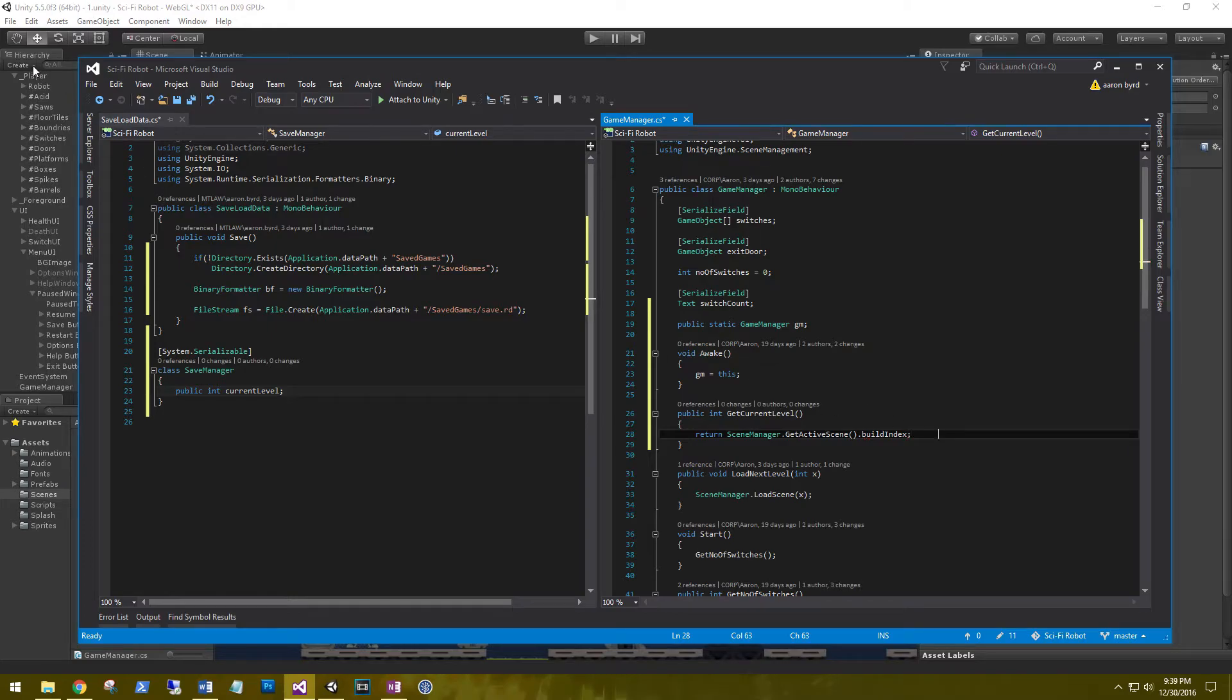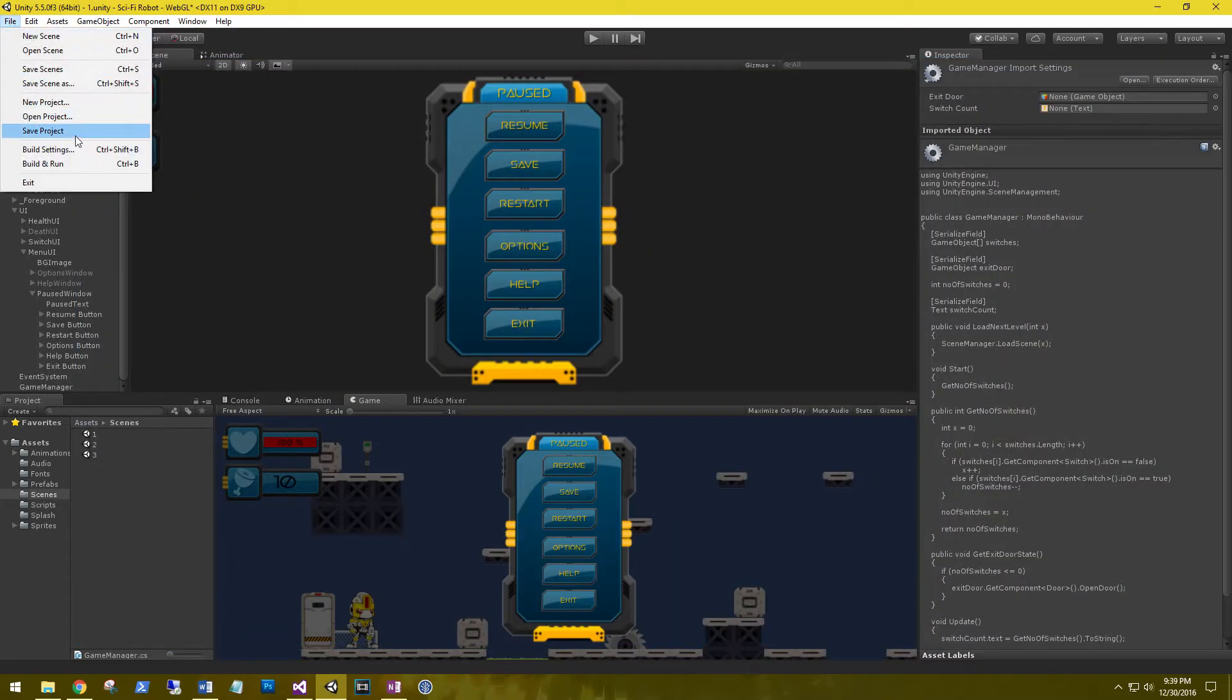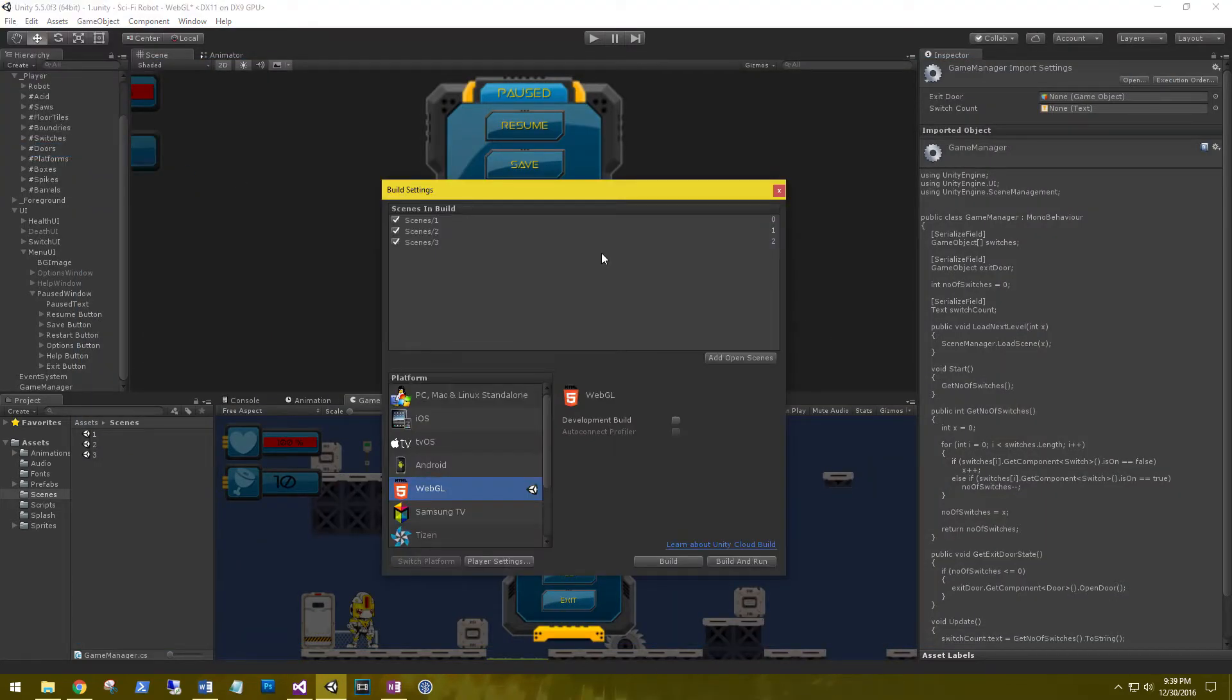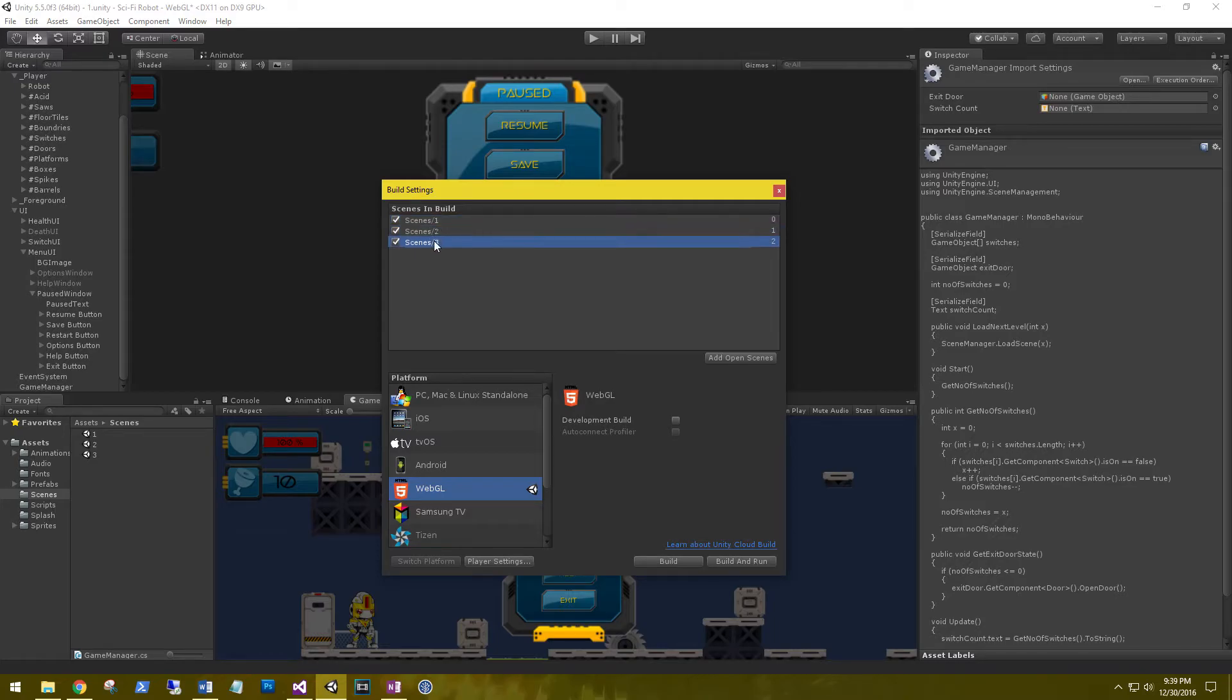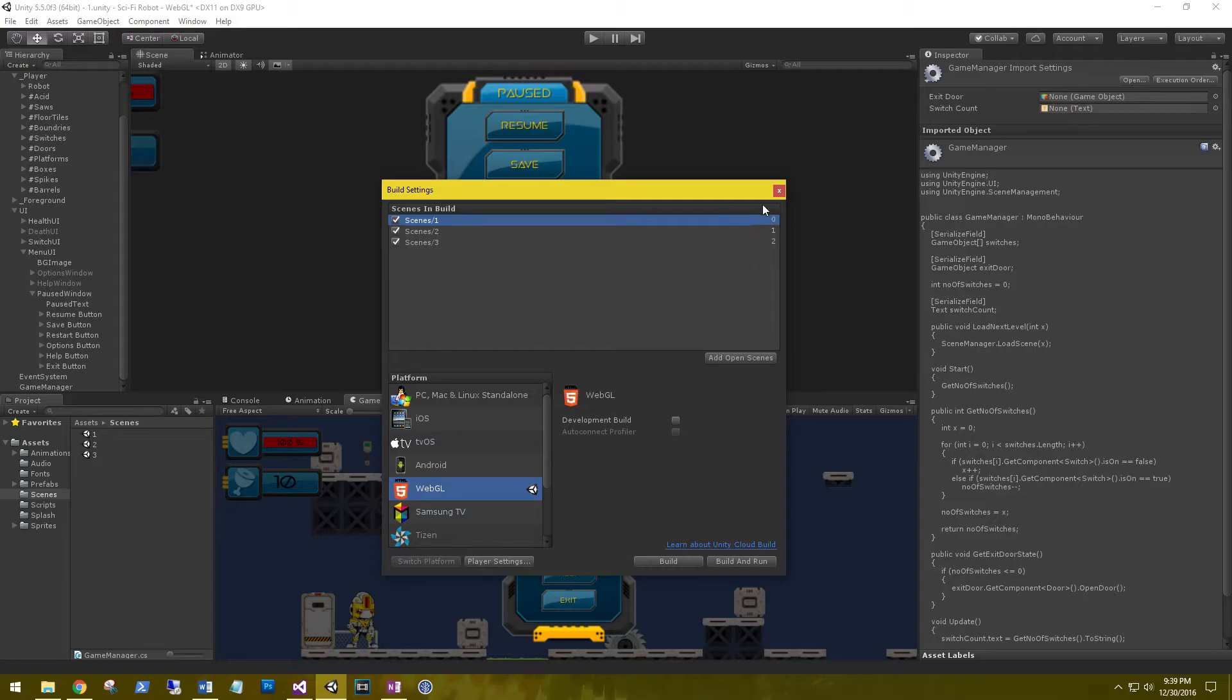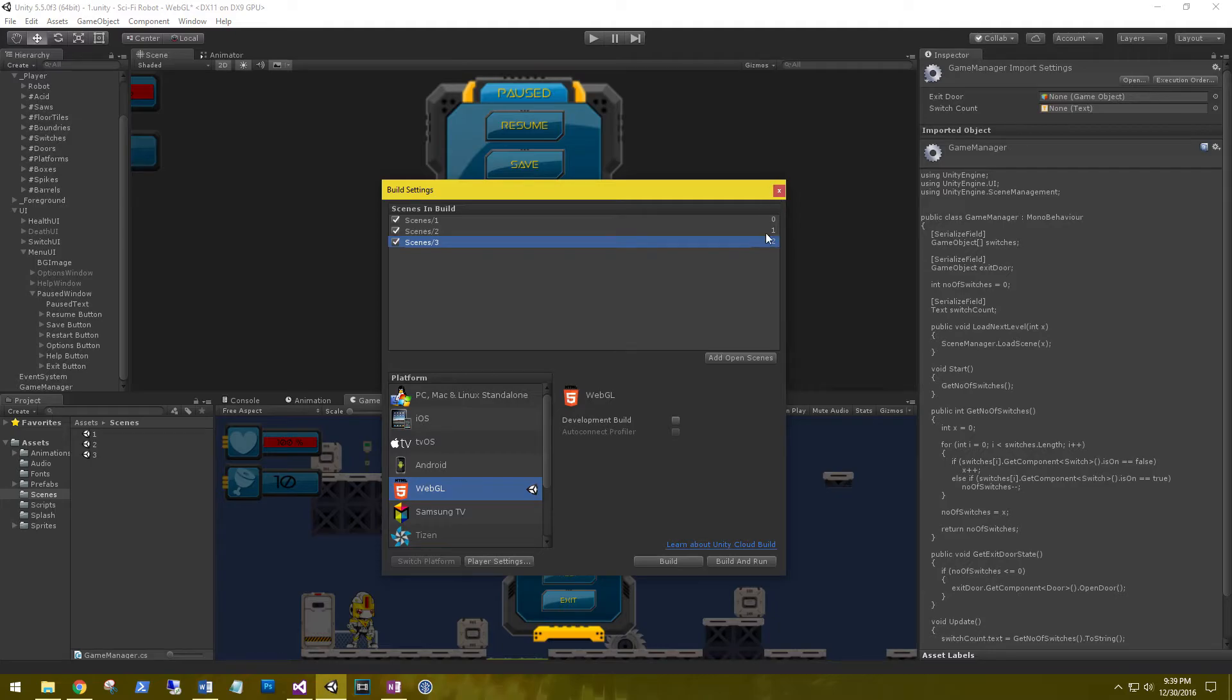Our build index can be found at File, Build Settings, and here are our indexes of our scenes. So it's 0, 1, 2. And so when we get our current active scene, it's going to be 0, 1, or 2, the integer that we're returning.